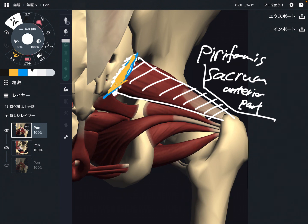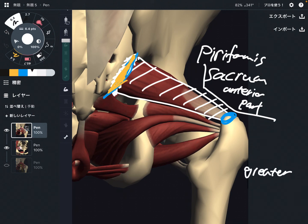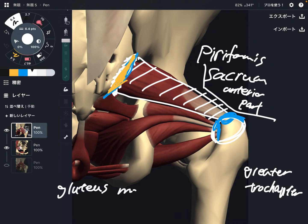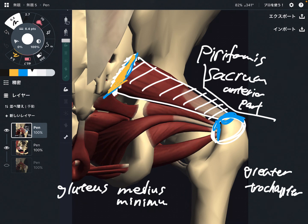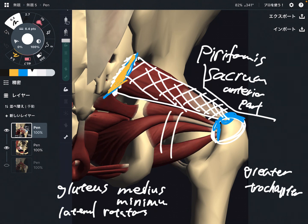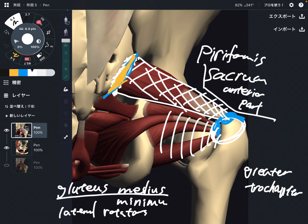The origin is the anterior sacrum. The insertion is the greater trochanter — a very large bony bump on the femur. There are many other muscles also attaching on the greater trochanter, such as gluteus medius, gluteus minimus, and the deep lateral rotators. That means when piriformis gets tight, this tightness can affect the other deep rotators, gluteus medius, and gluteus minimus. It's a very busy, compacted area.